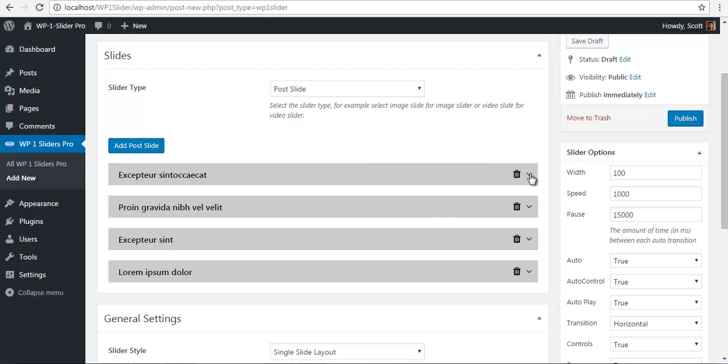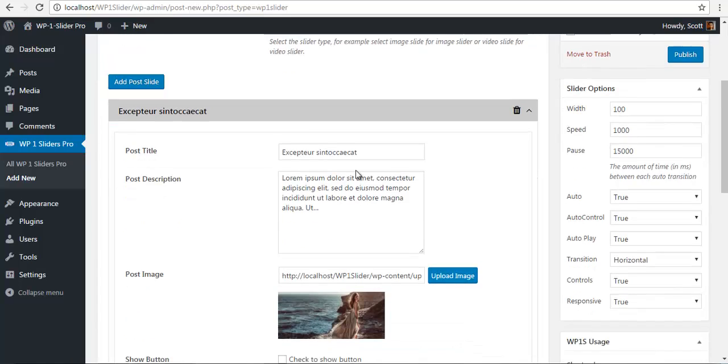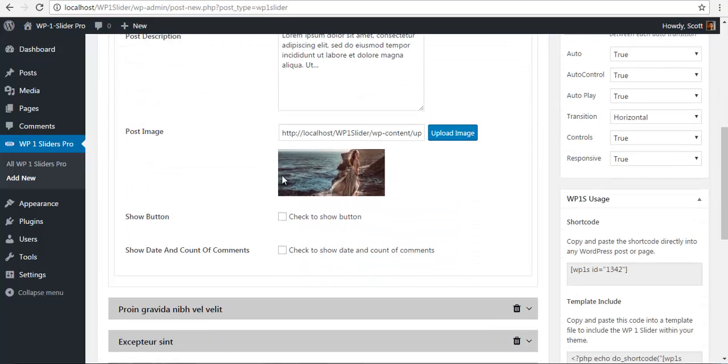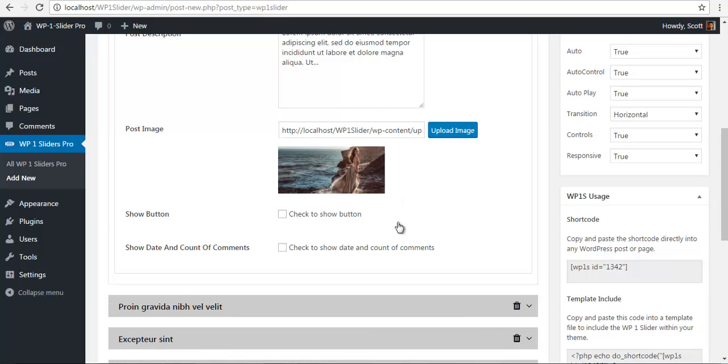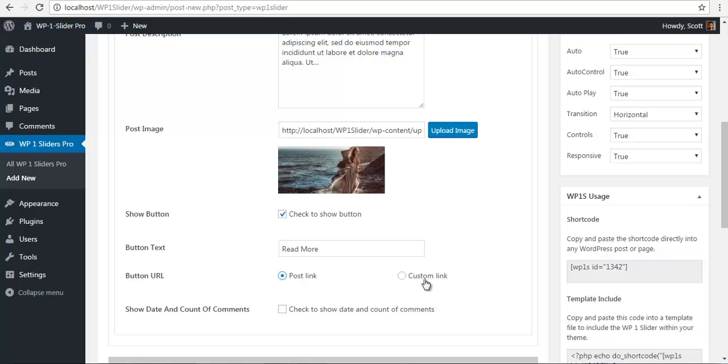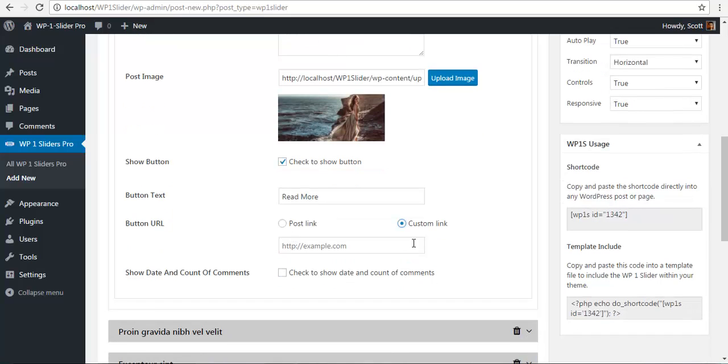If I check, here I have my post title, post description—you can edit them if you like from here alone. My post image, and you can click to show new buttons and add button text. Let's say 'read more,' and you can link this button to a post link or you can add a custom link if you want and put your link over here.